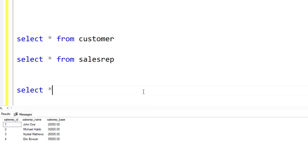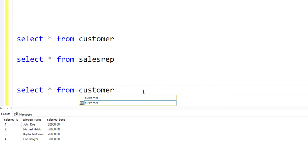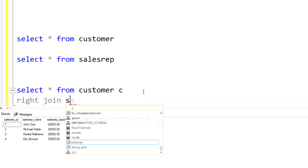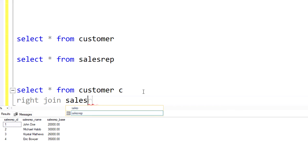I would do a select all from customer C, give that an alias, right join to the sales rep table, give that an alias as well.